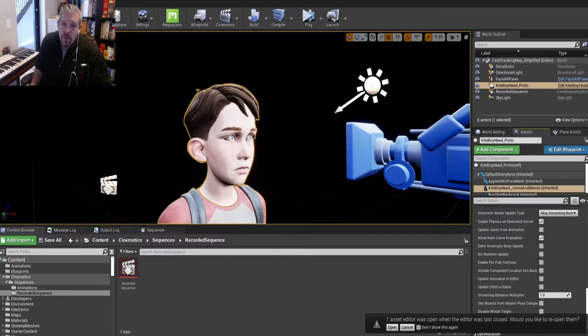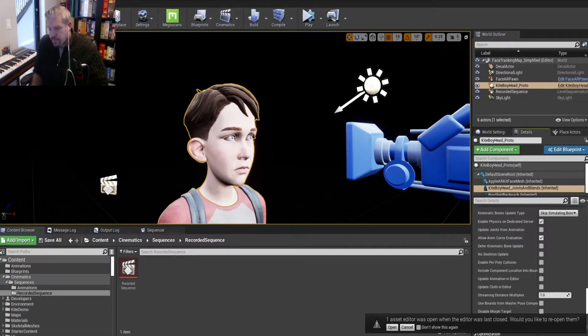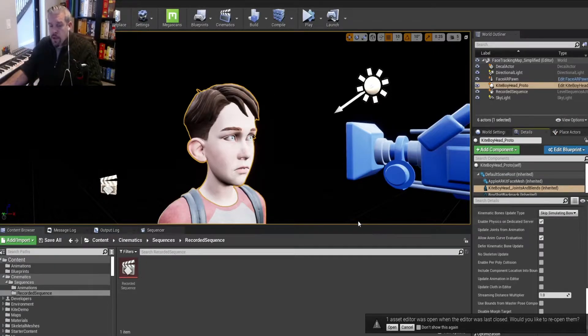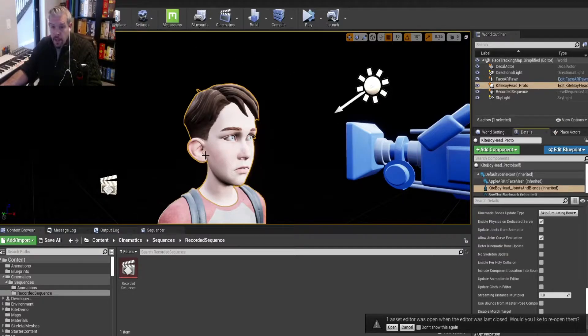If you've done any playing around with the ARKit and Unreal's LiveLink project, you would have seen in the Unreal documentation it tells you if you want the editor to update with your facial animation,